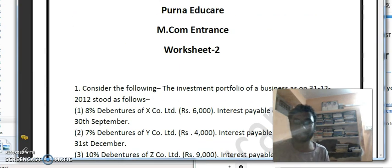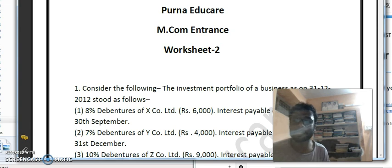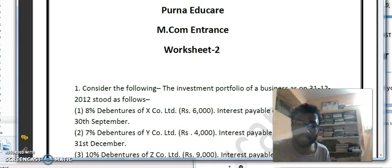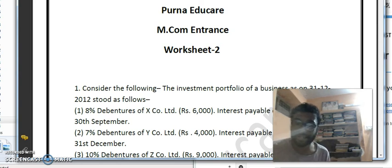Hello everyone. In today's video I am going to explain worksheet 2 of MCom entrance. If you are seeing this video for the first time, please subscribe to the channel. This video is not only for MCom entrance but also for UGC NET people and other competitive exams related to commerce, banking and insurance.